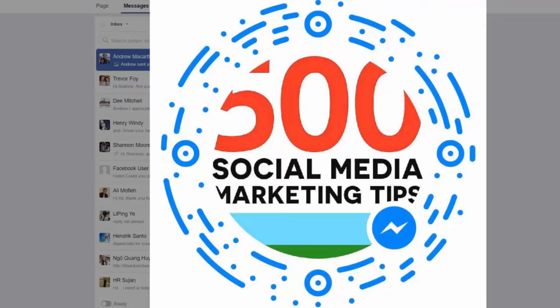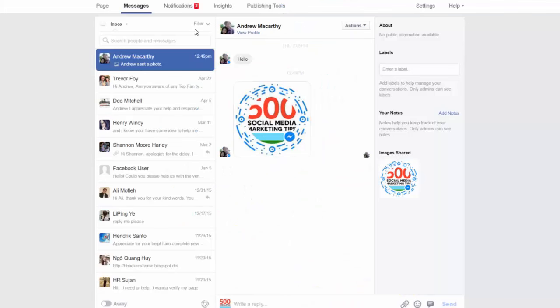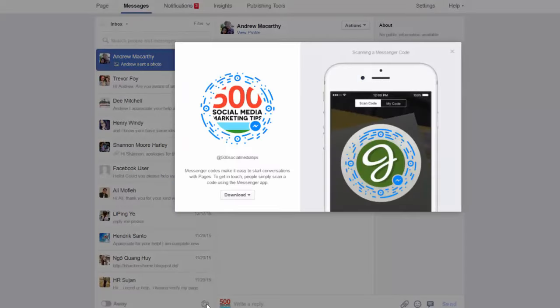So what you want to do is visit the Messages section of your Facebook page. Down here you'll see an icon for the Messenger code, so just click on that. And when it pops up, hit the Download button.